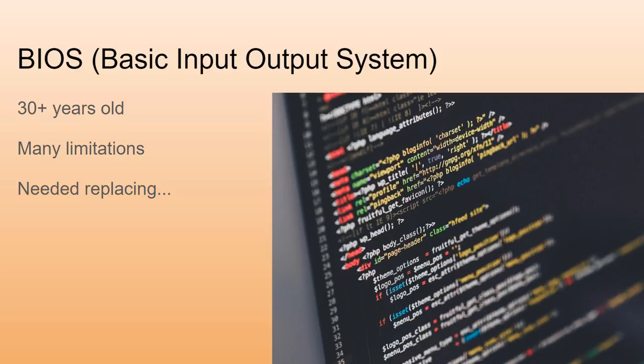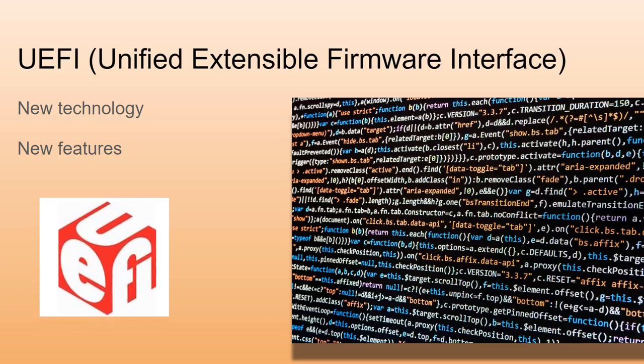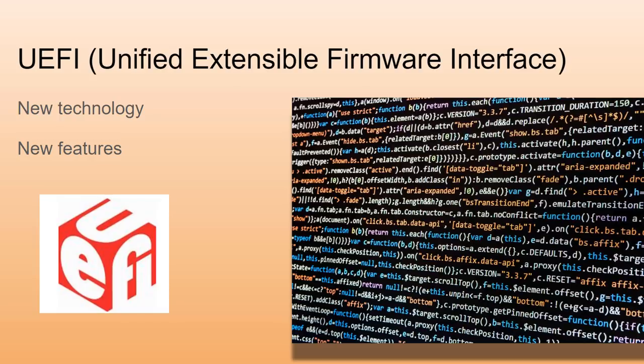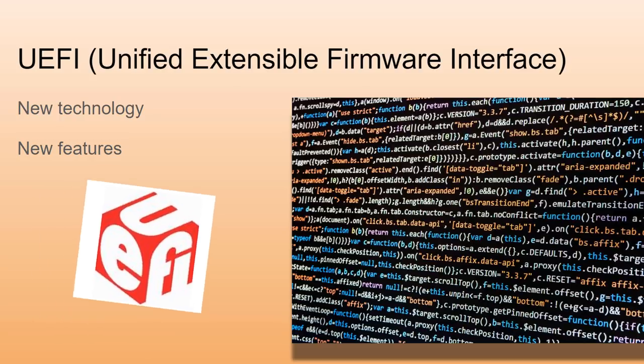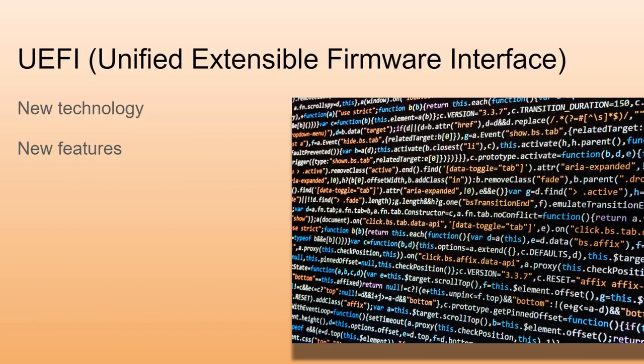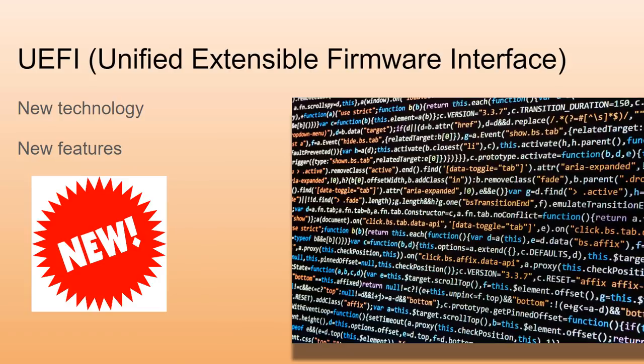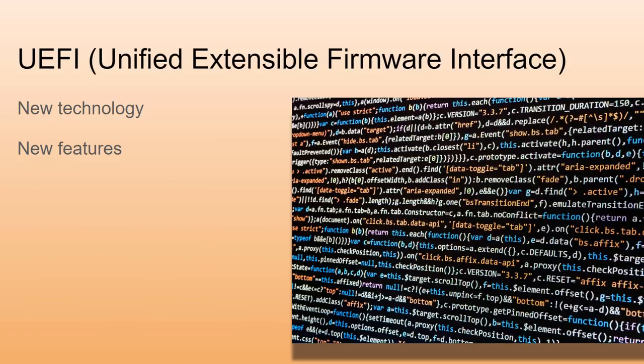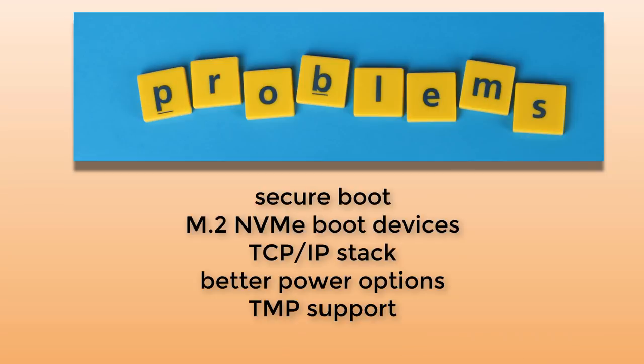It definitely needed replacing. Manufacturers and software developers came together and designed a new firmware called UEFI, Unified Extensible Firmware Interface. It was new and had all kinds of new features, but there were many problems. We were so pumped to have this new firmware technology, but it takes time to get operating systems and drivers updated.